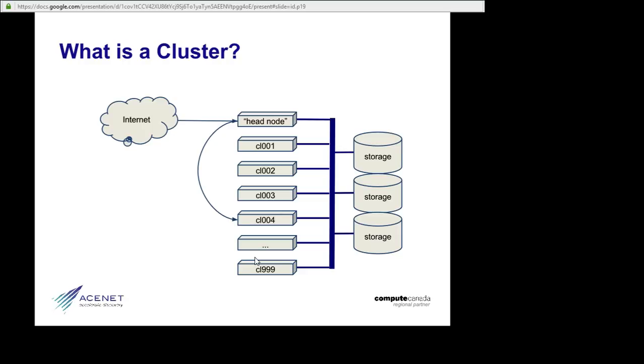Well, this isn't a bad system for two or maybe three people, but I think you can appreciate that as soon as you have four or five, or as soon as they're not all in the same office, it begins to break down.